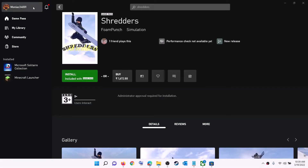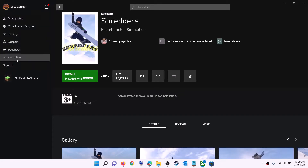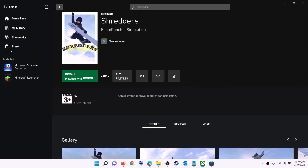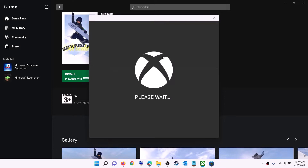Now open the Xbox app. On the top left you can see your profile icon — click on it and then click on sign out. Then again click on sign in. Now use the same account which you used on Microsoft Store. Login with the same account on Microsoft Store and with the same account on Xbox app, and then try to install the game.